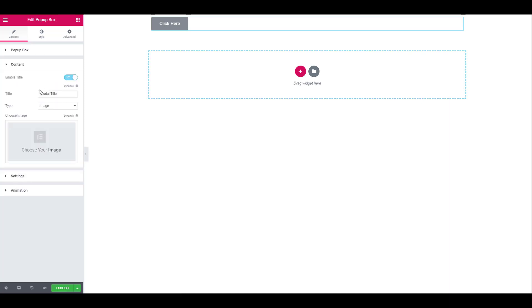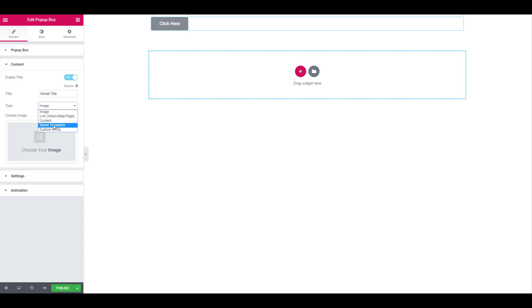You can choose the type of content that you want on your popup box from image, a link, content, saved templates, or custom HTML as well. You can even enable or disable the title.